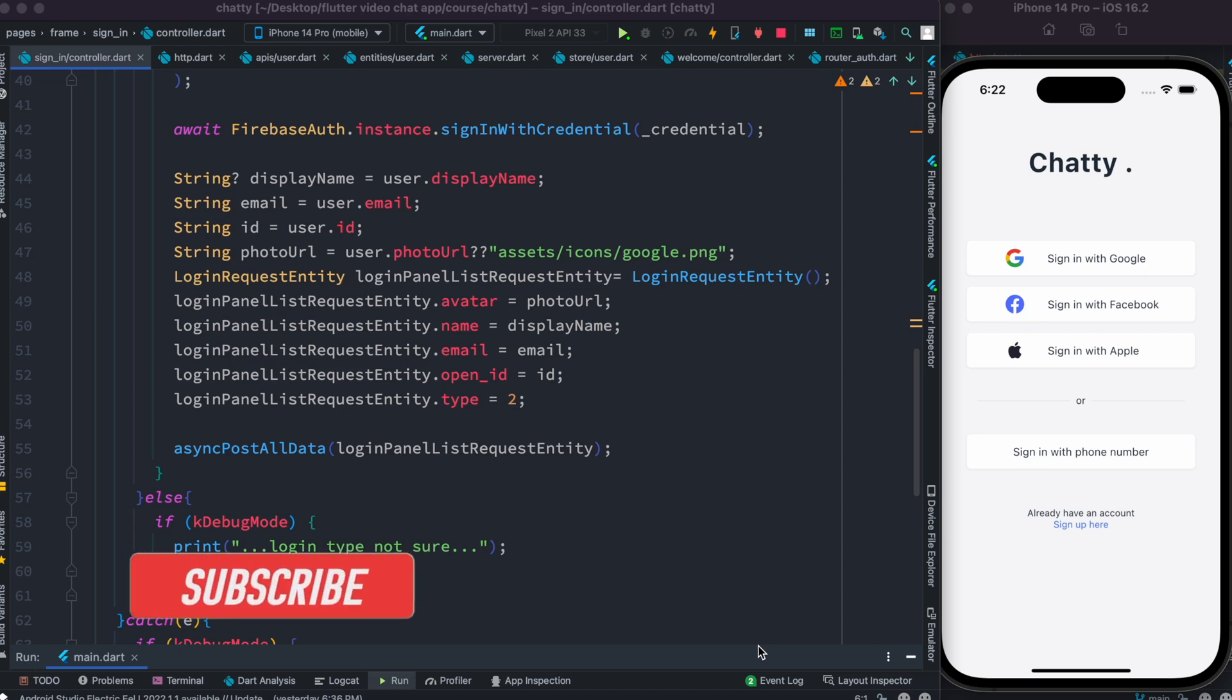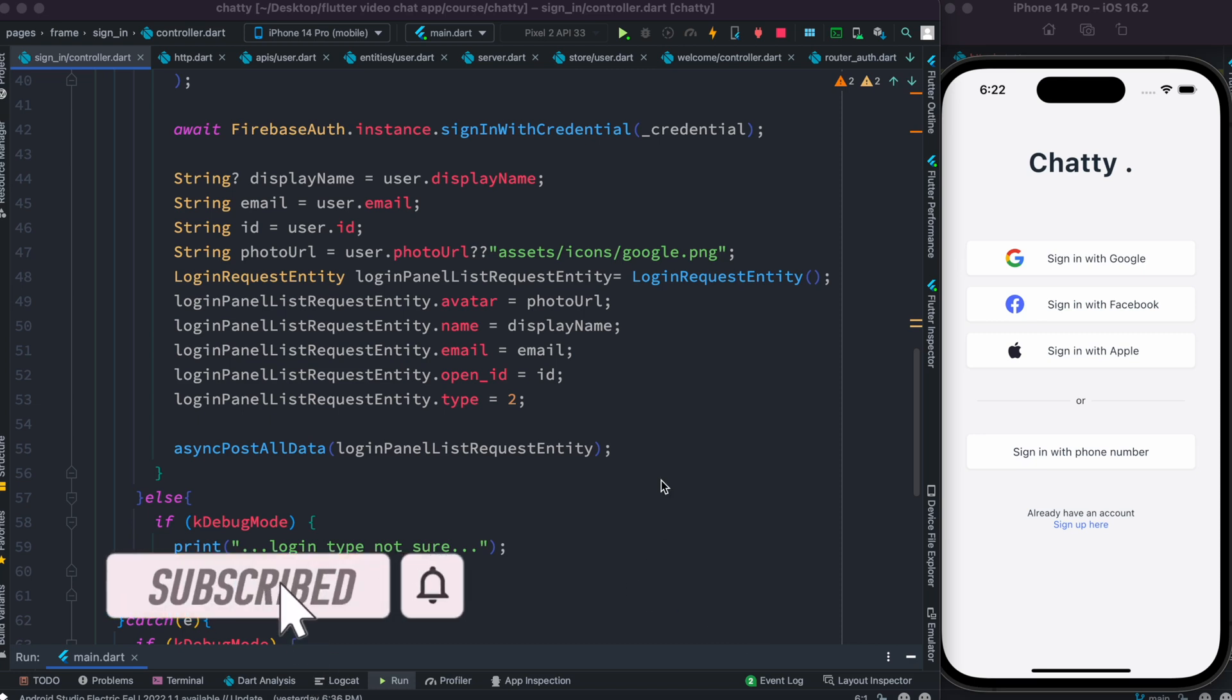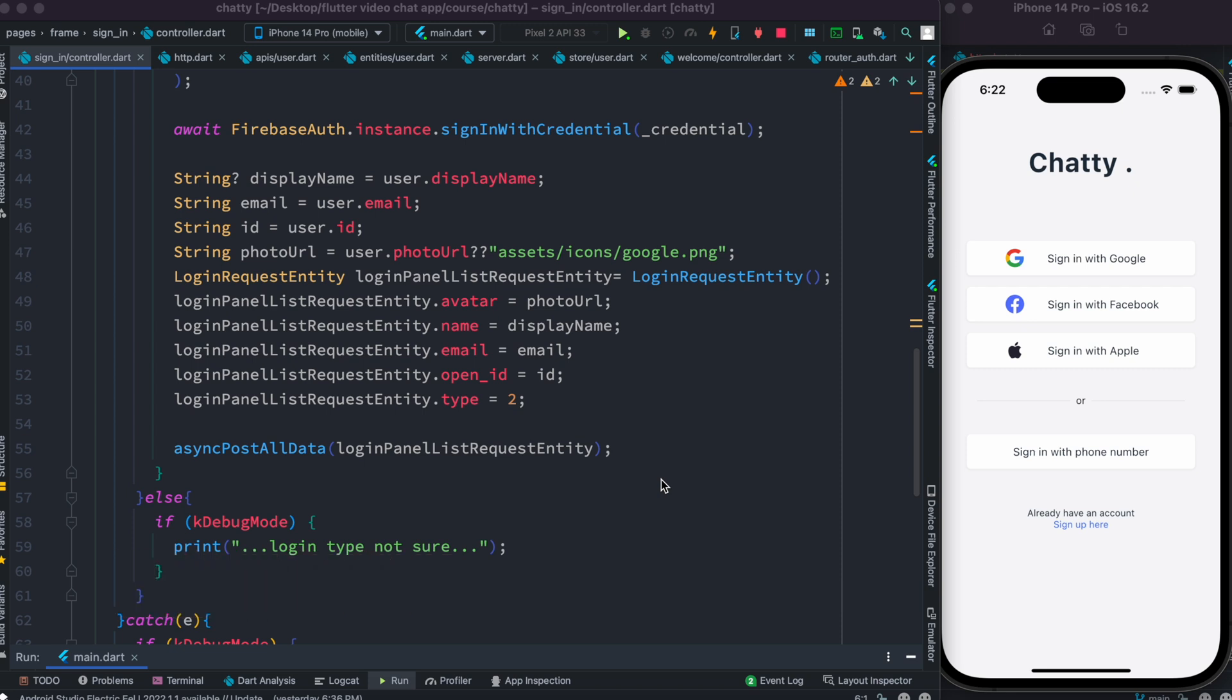Hello everyone, assalamualaikum. Here I wanted to share with you how to debug API calls from Flutter framework using Postman. Let's go ahead and do that.